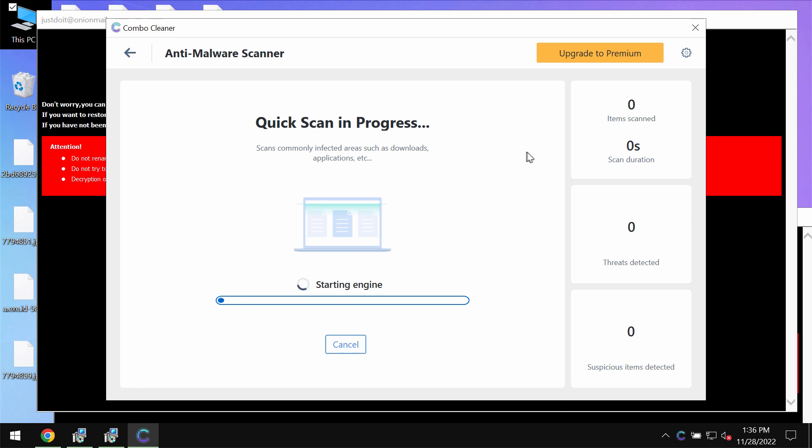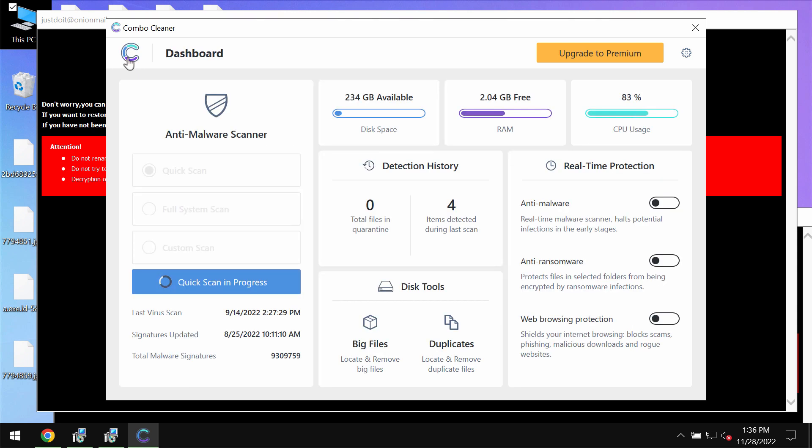This scanning will take some time. It typically depends on various factors. It may depend on how infected this system is, it may also depend on how many hard drives are being scanned, and it may also depend on the performance of your computer in general.